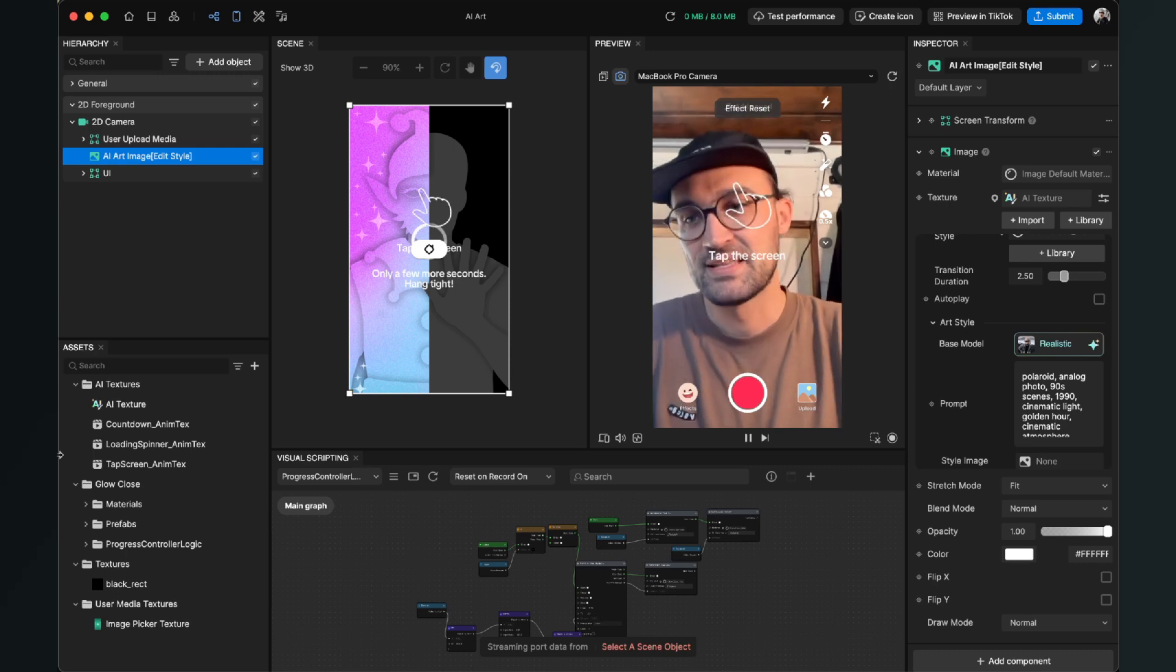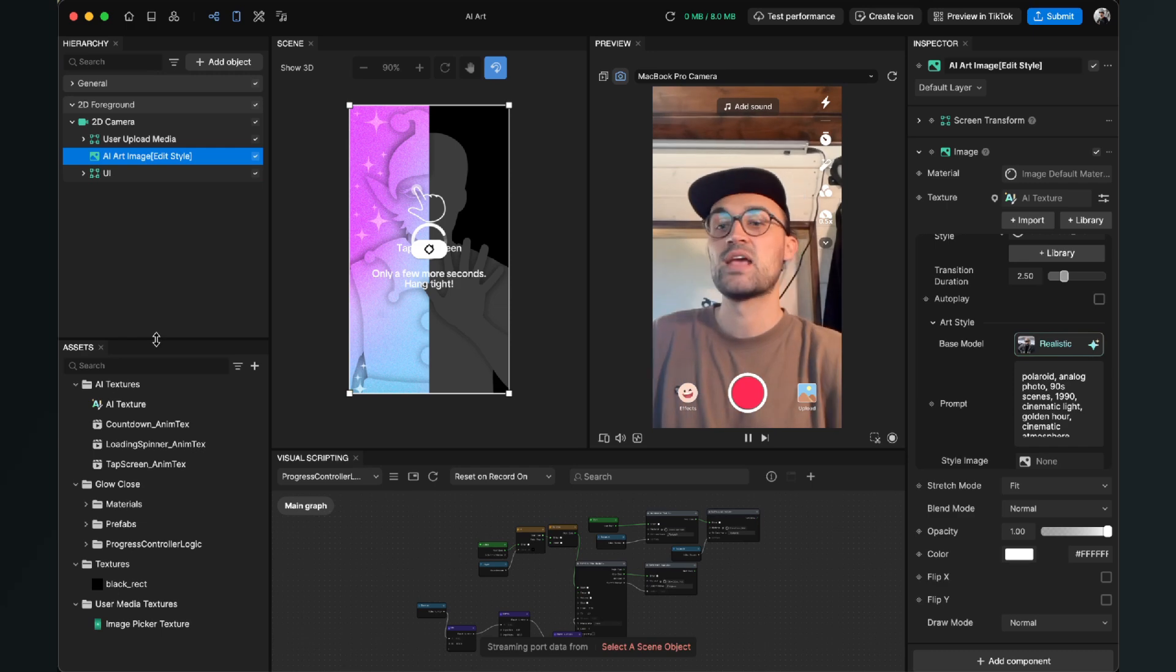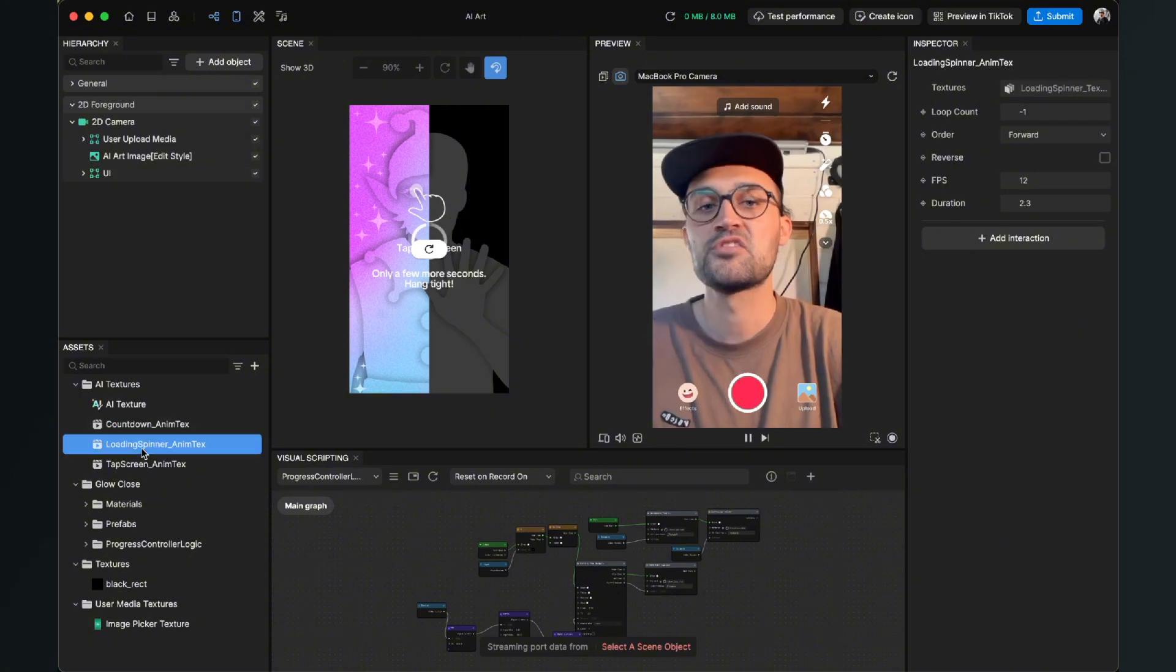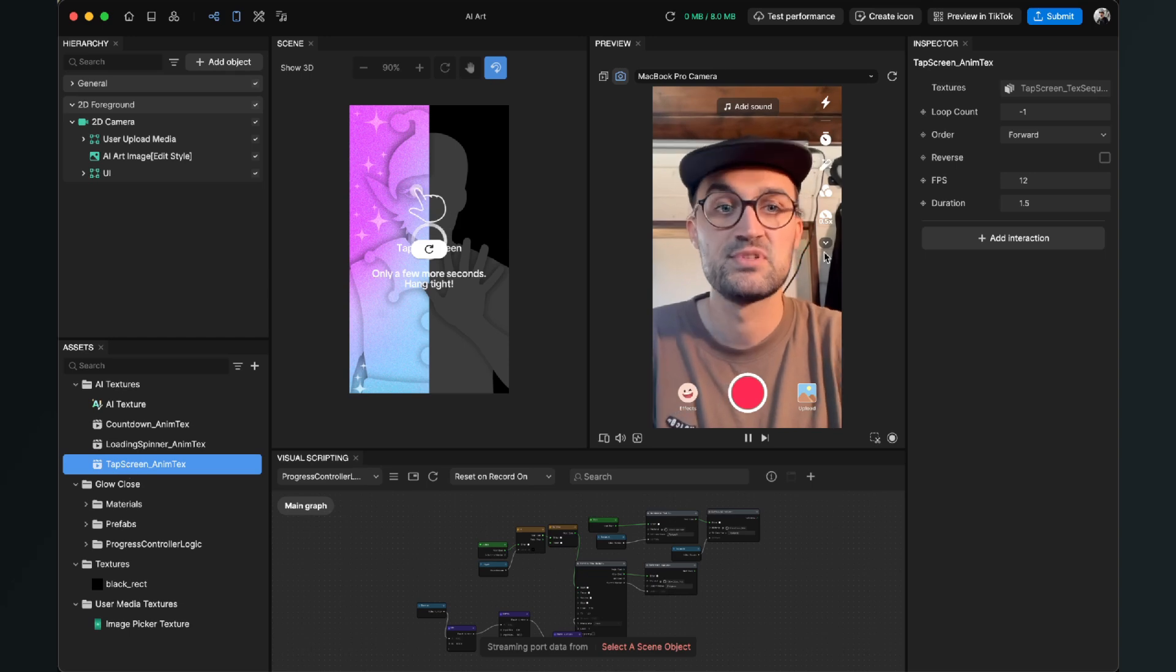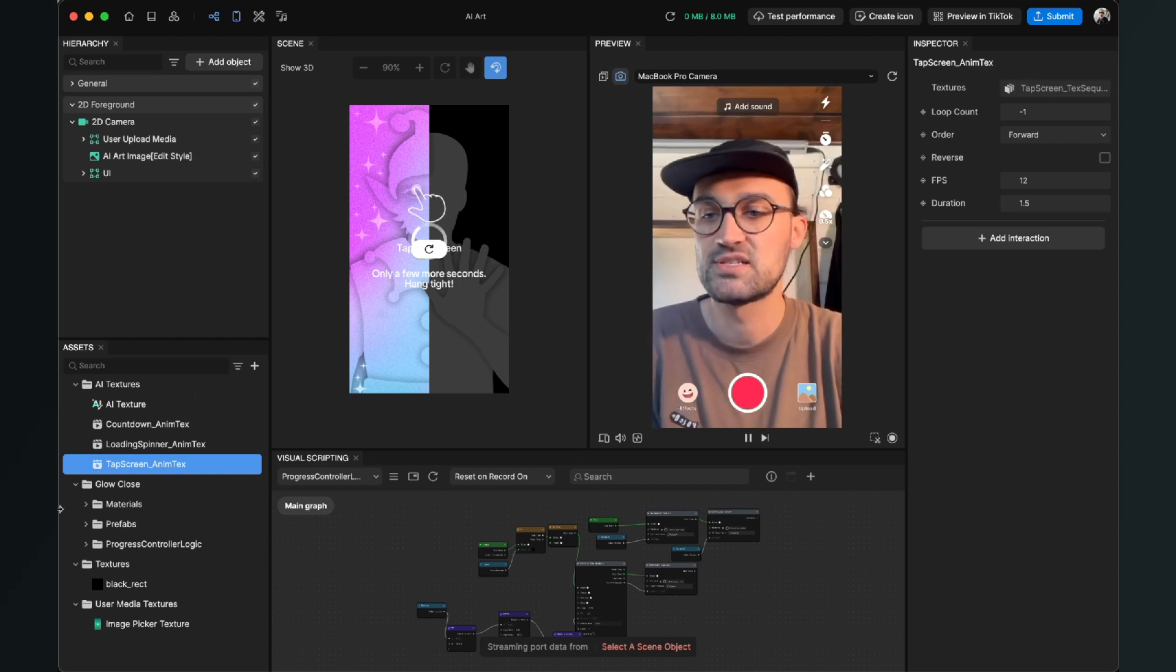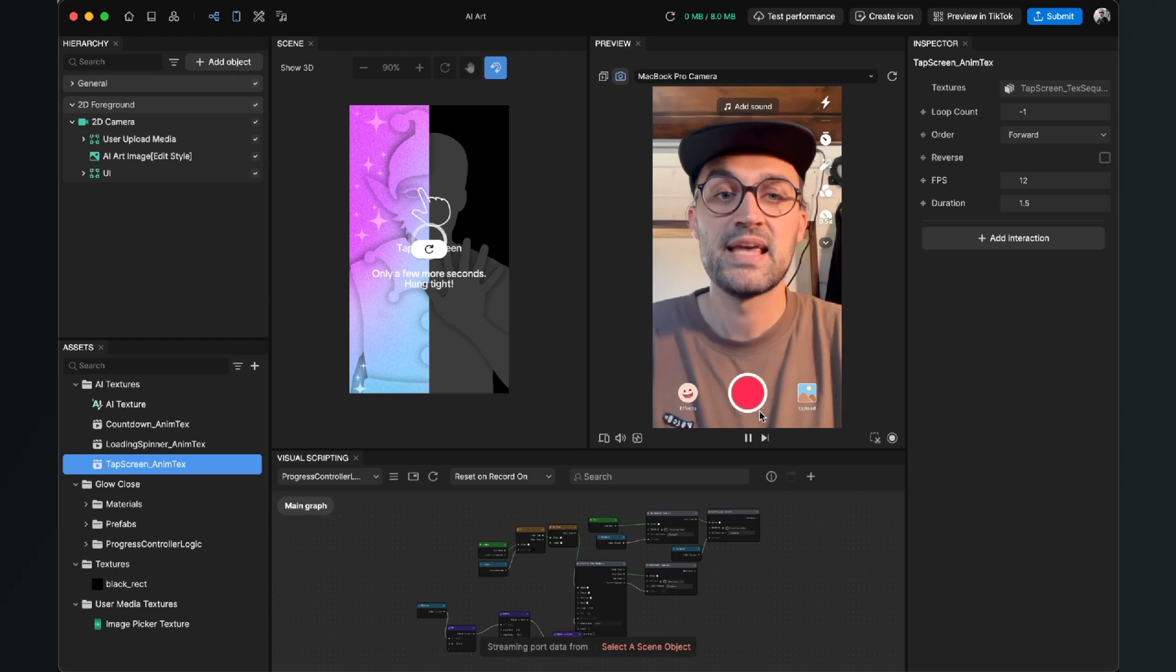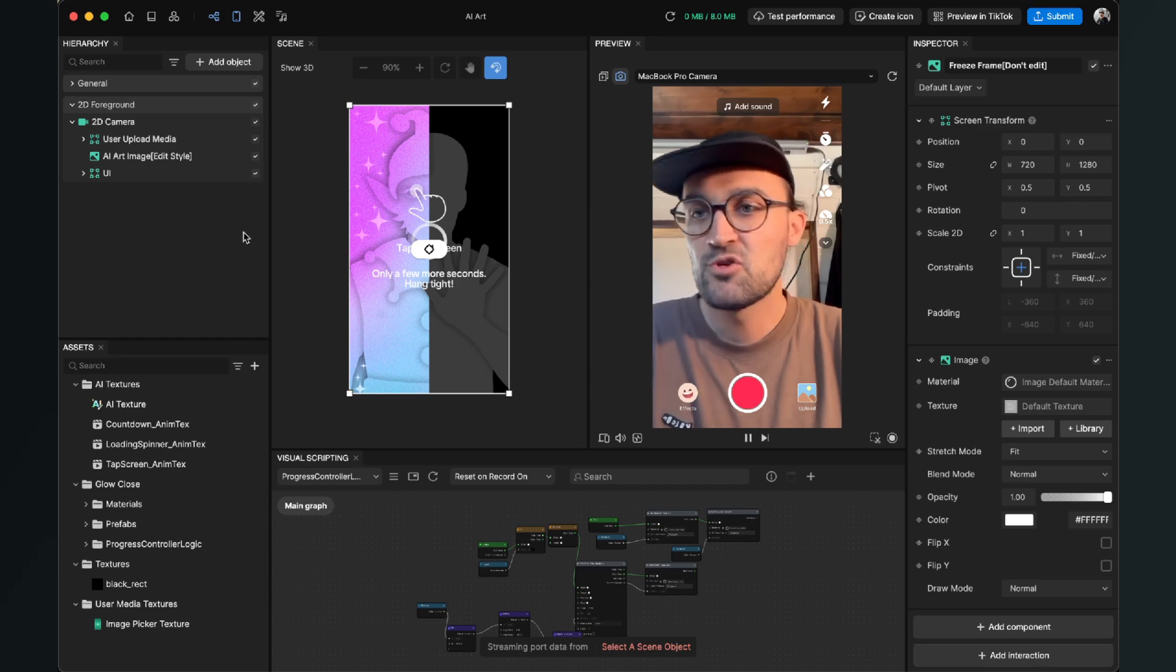So when we go to the left-hand side now, as I've already said, we have a lot of assets which Effect House has created for us. Here we have, for example, the countdown animation—this is the three, two, one at the beginning—then also the loading spinner during the transition, and also the Tap the Screen animation which we can see at the beginning. You can change this of course, you can load in your own textures, but I think those are the most common textures and so every user knows what to do.